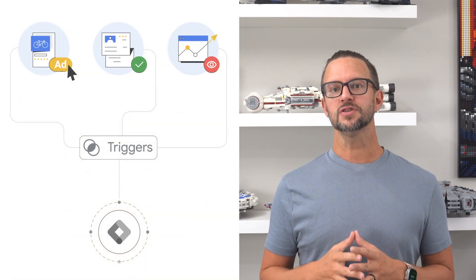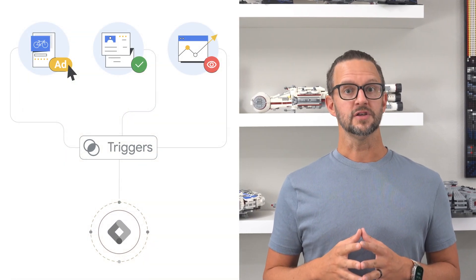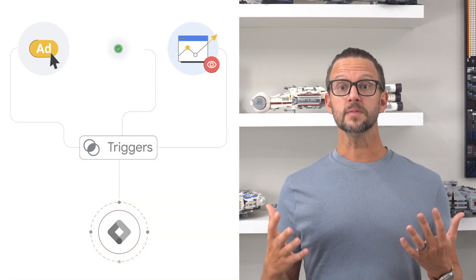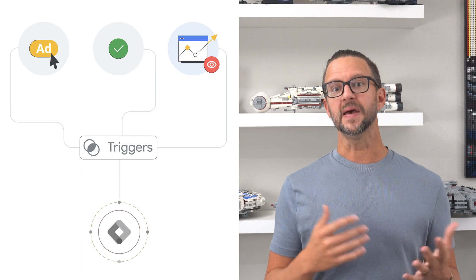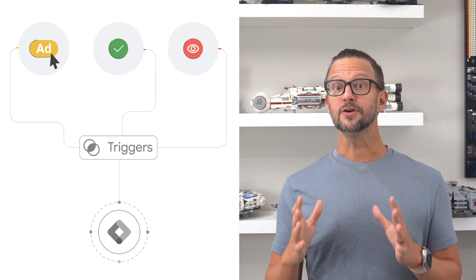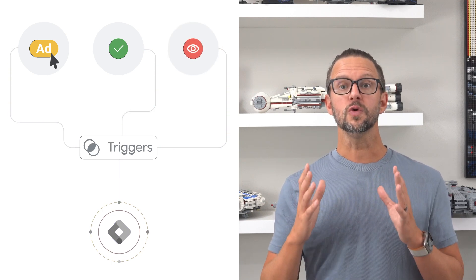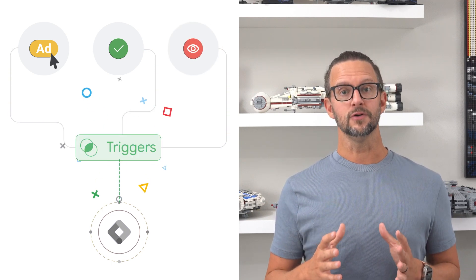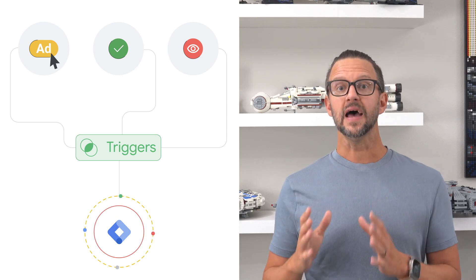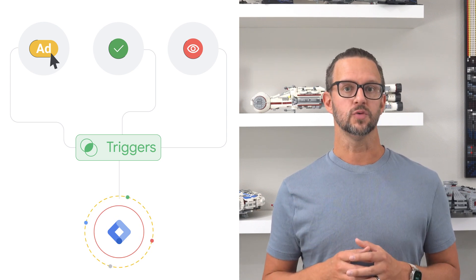Triggers listen for specific interactions on your website or mobile app, such as button clicks, form submissions, and page views. When these interactions occur, your trigger will let the tag know that it should fire. Every tag must have at least one trigger to work.